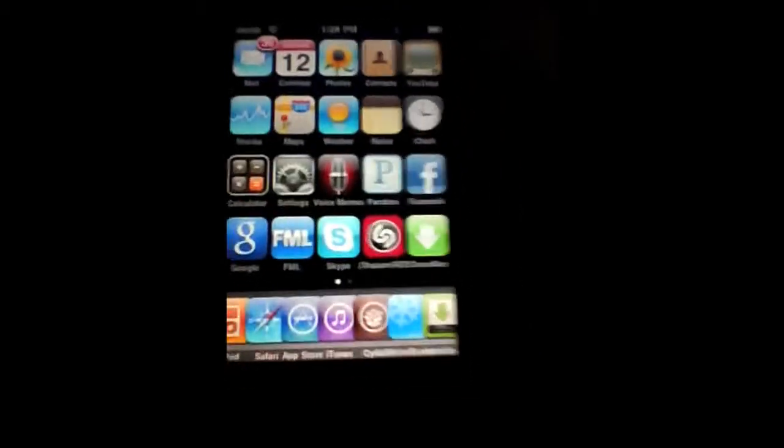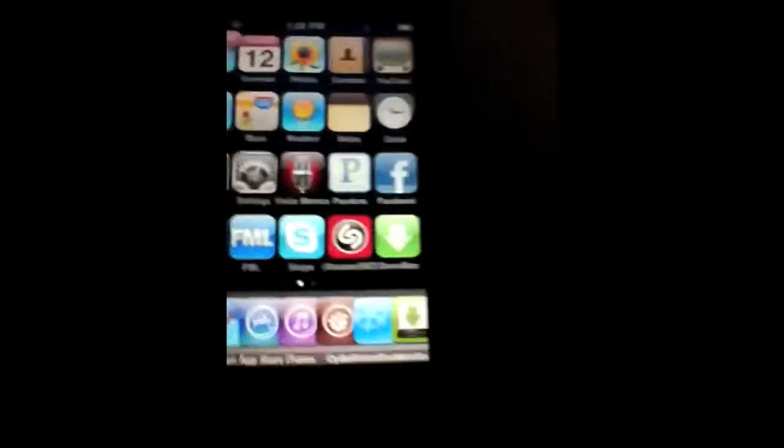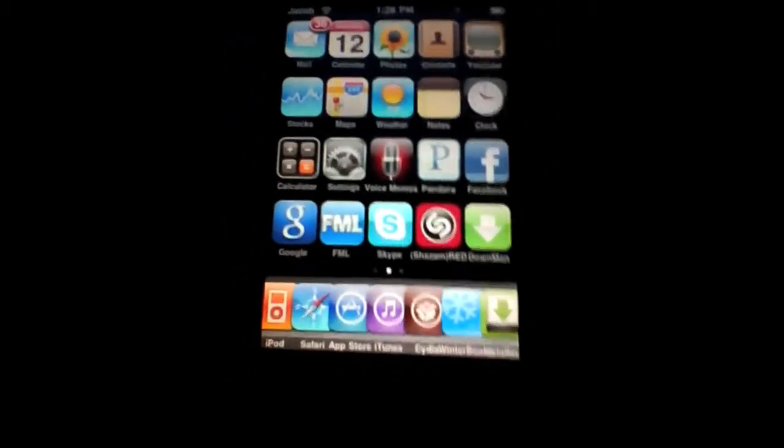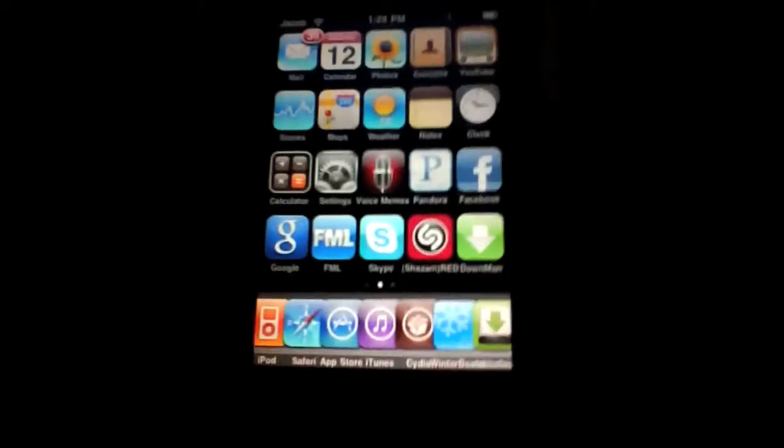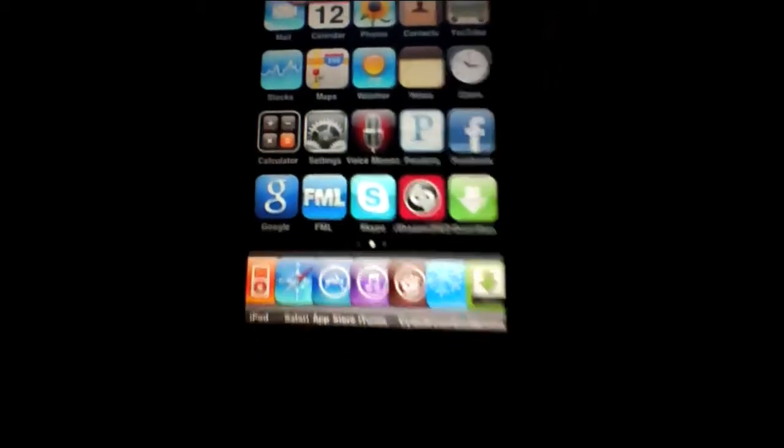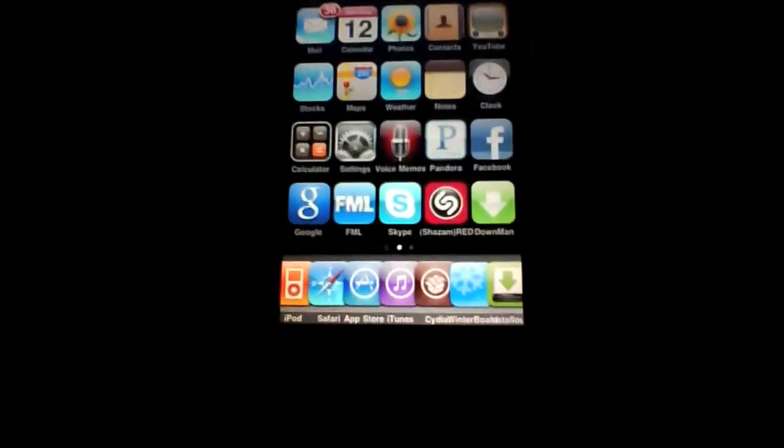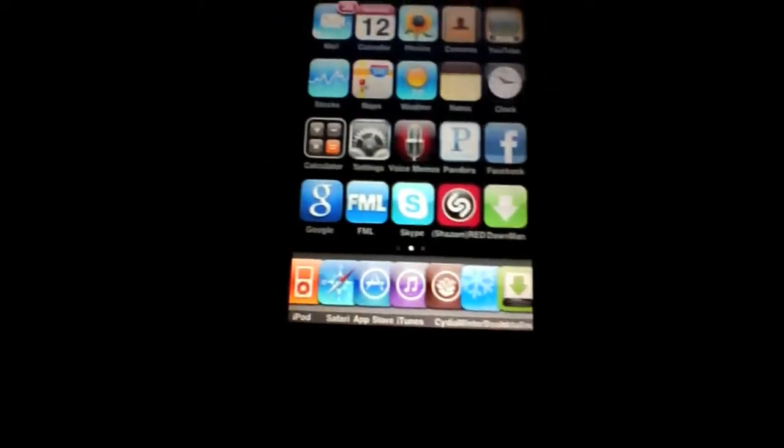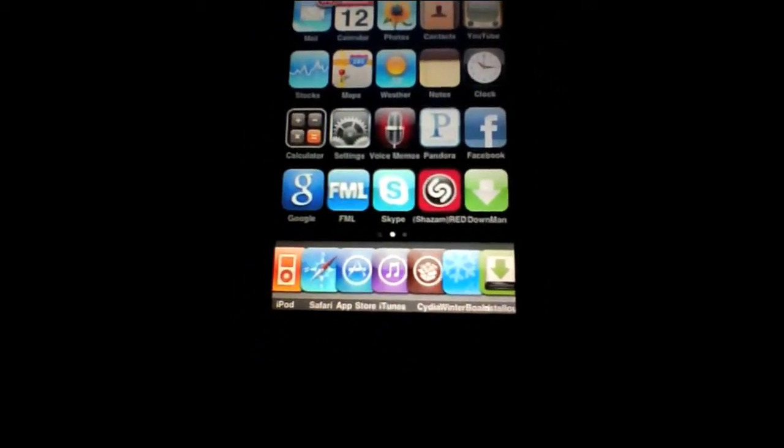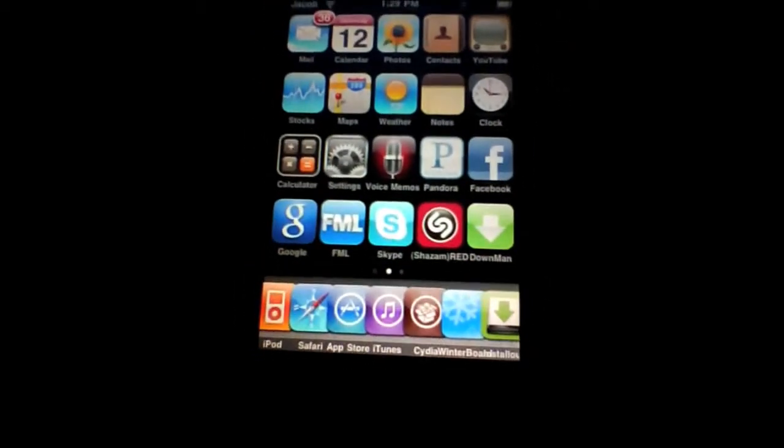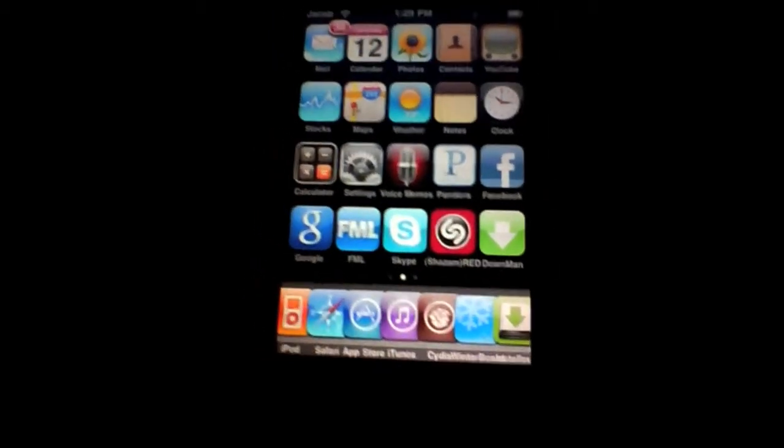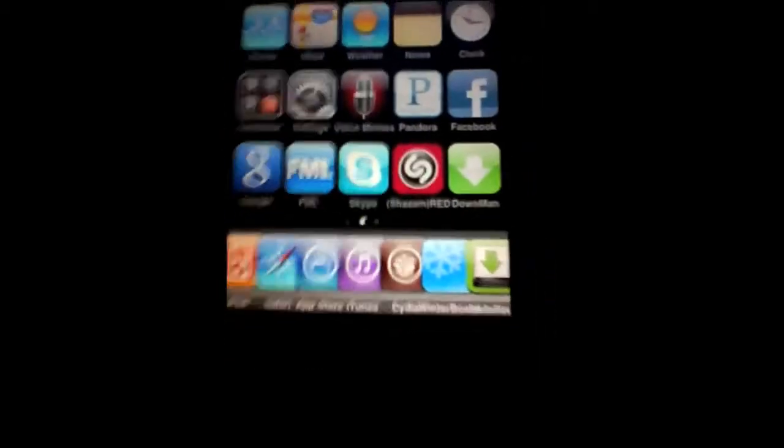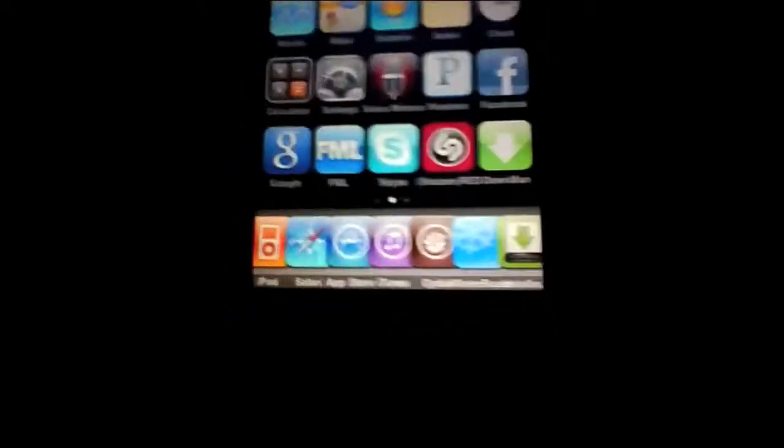Alright guys, this is a video on how to get a flash player on your iPhone or iPod Touch. You do not have to have a jailbroken device for this.